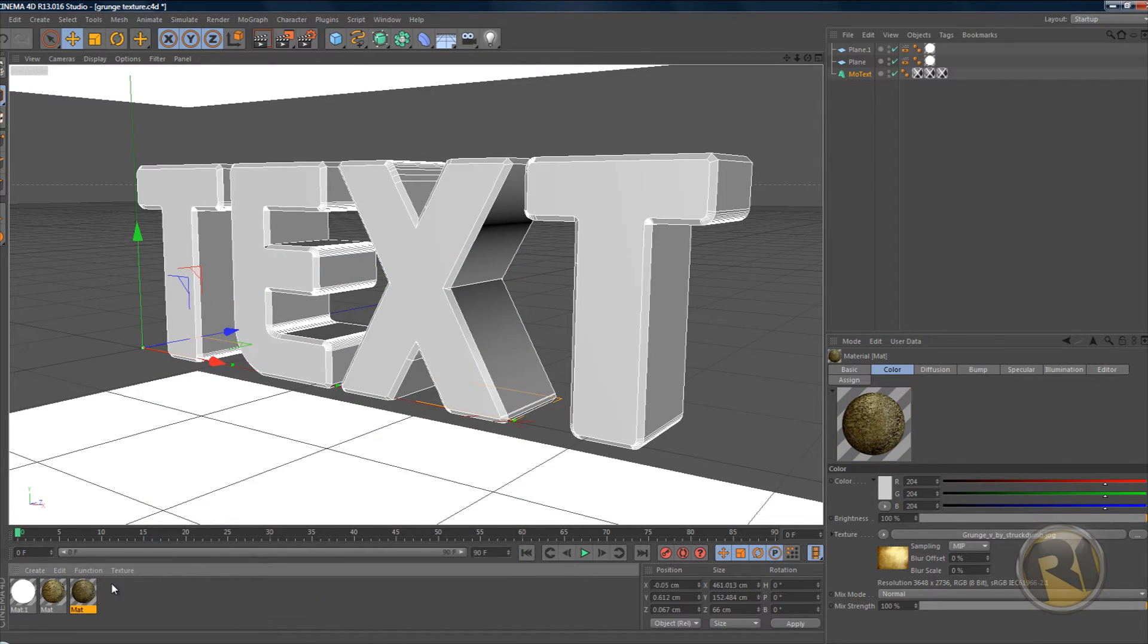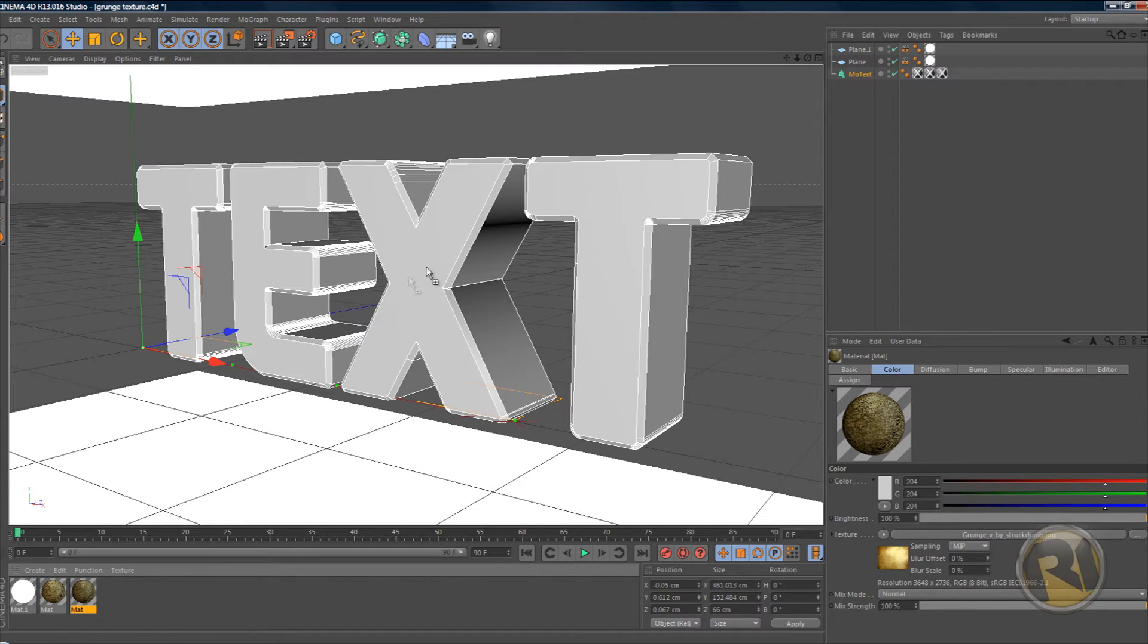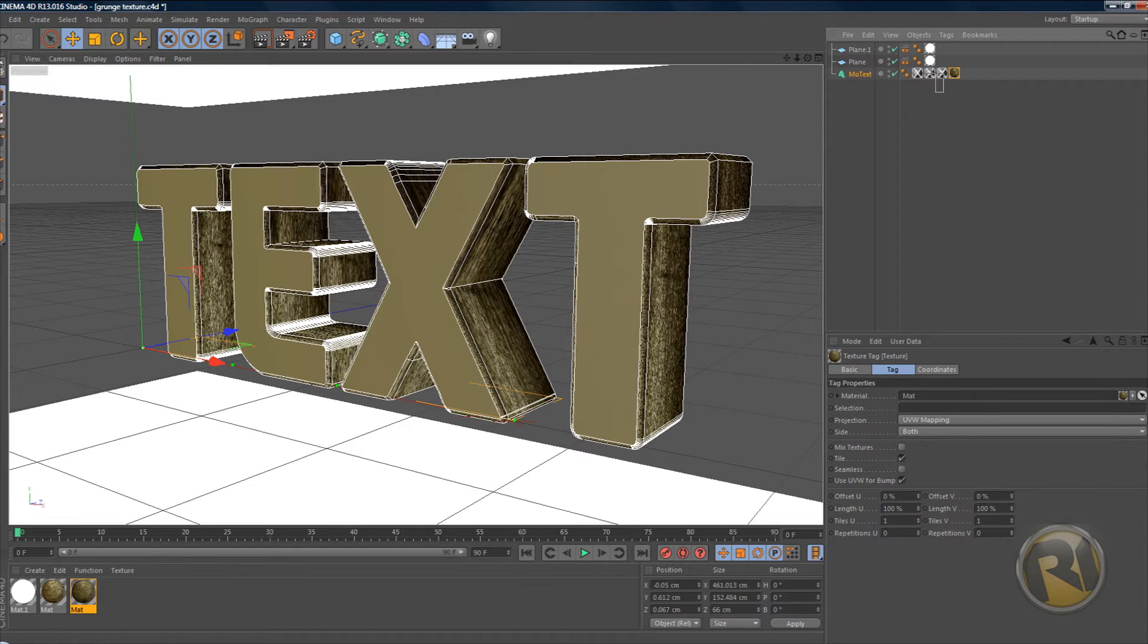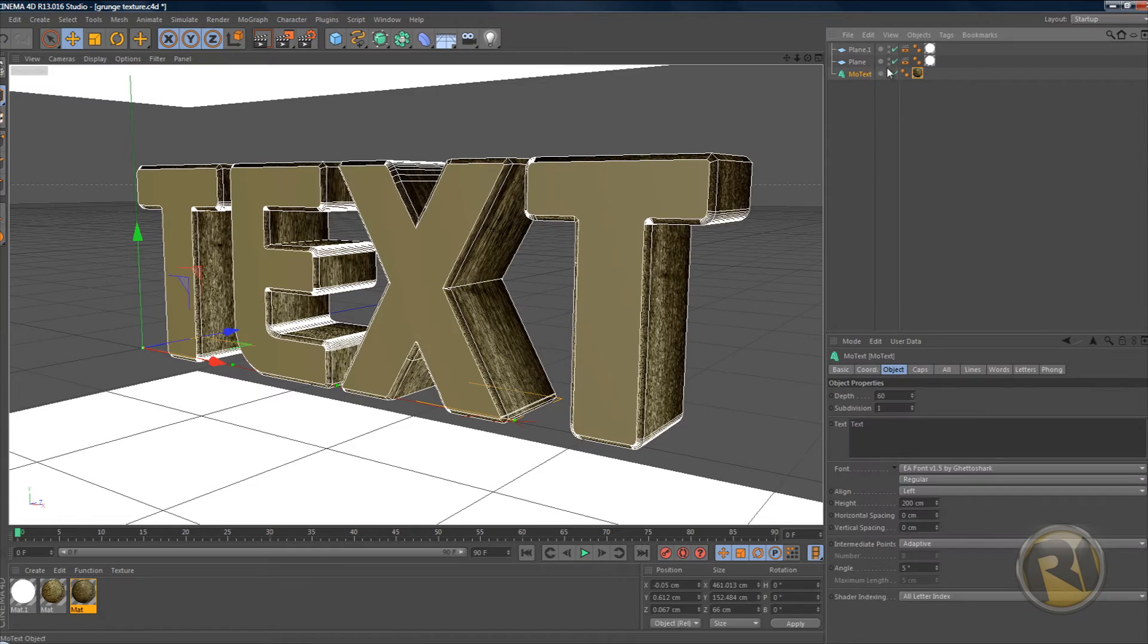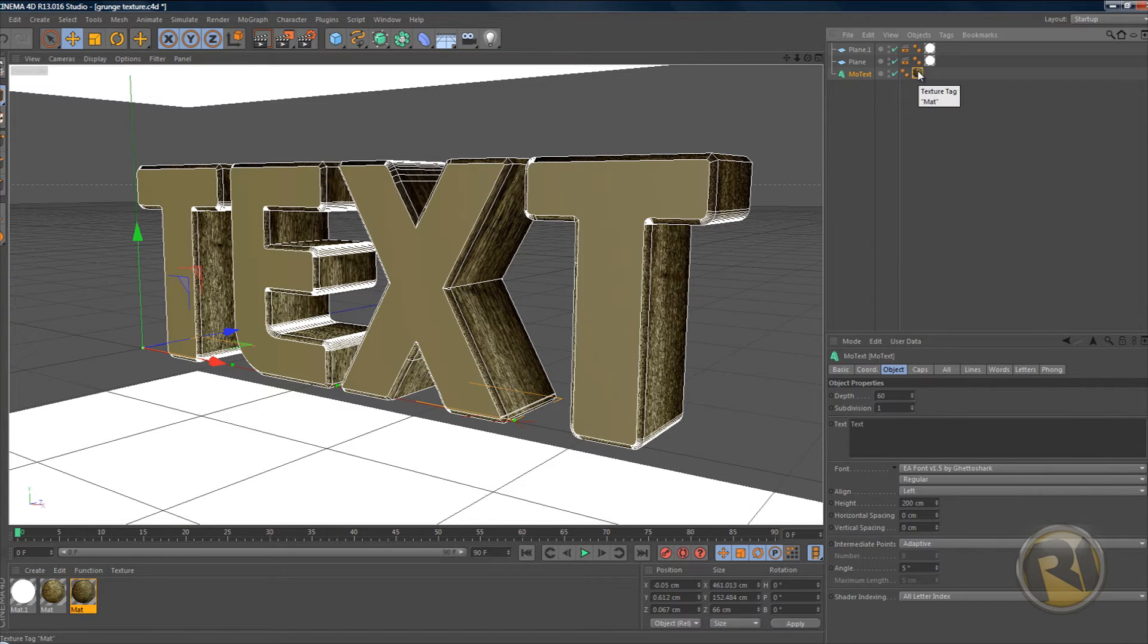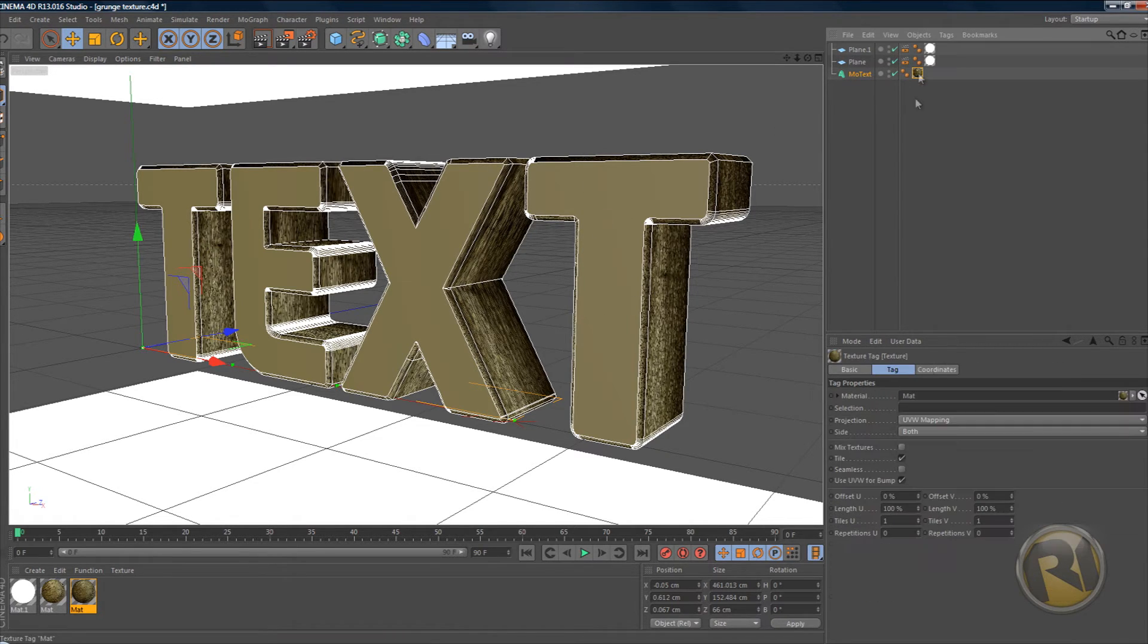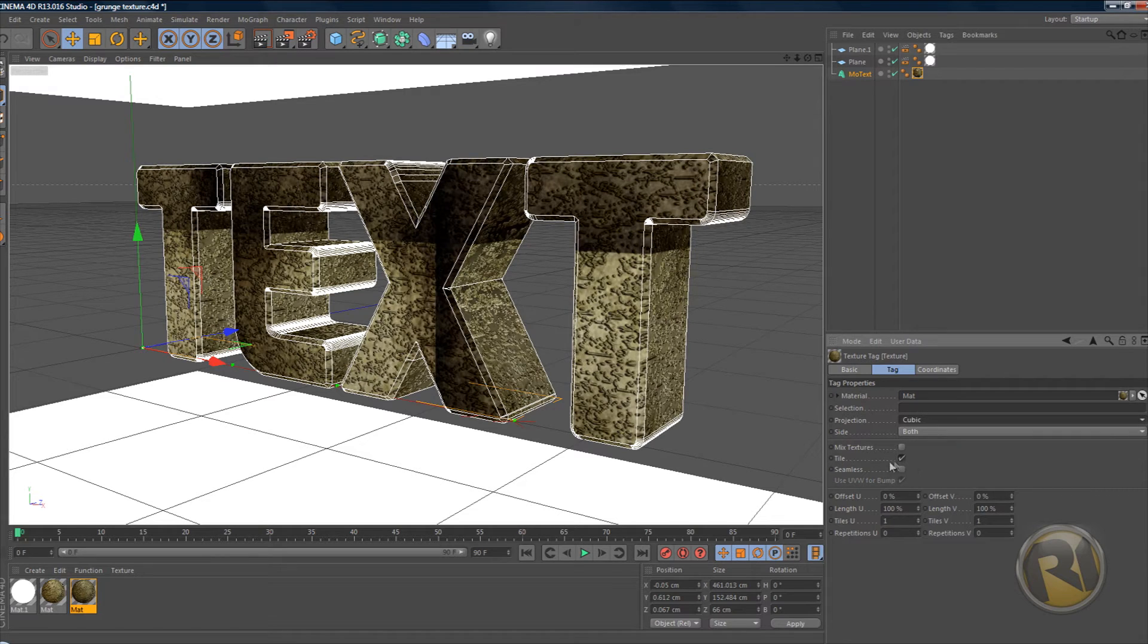Now we're pretty much done creating the texture. Drag the texture onto any object, like for example I'm using a text right now. In the object manager menu here on the text there's gonna be a texture tag. Click on this texture tag that you just put onto the text and it's gonna bring up a menu here. Change the projection to cubic and select seamless.